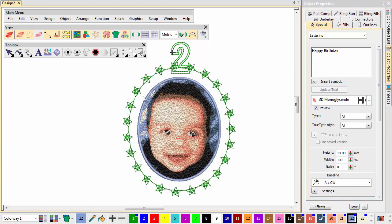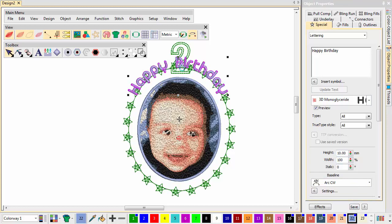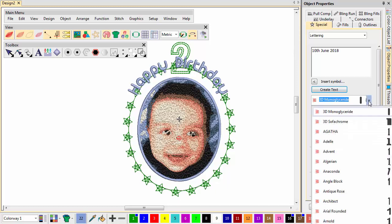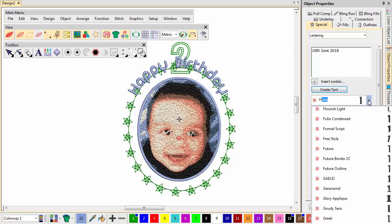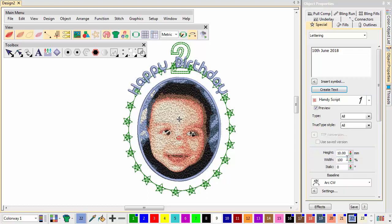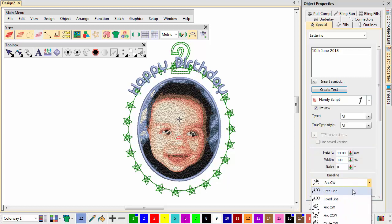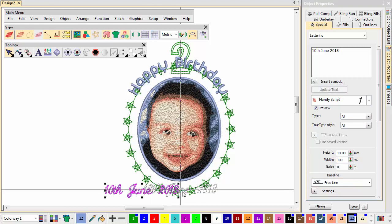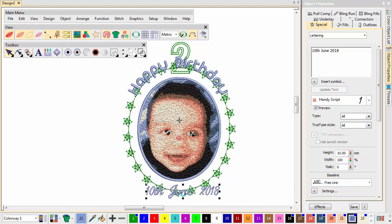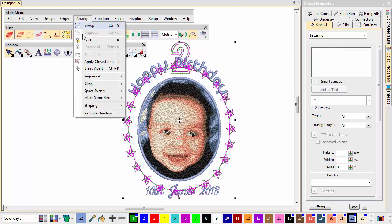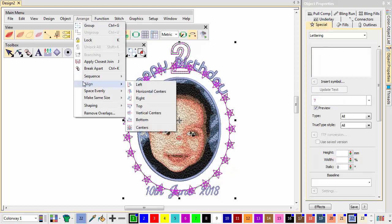Use the Motif Run as a guide when creating the arc. Enter the words 10th June 2018. Here we set the font to Handyscript at a height of 10mm. Select all the lettering and Motif Run objects and choose Align tool.